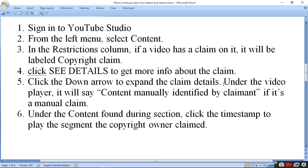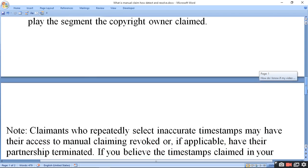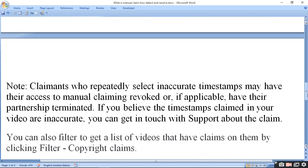Click the timestamp to play the segment the copyright owner claimed. You can see exactly where the claim was placed. Claimants who repeatedly select inaccurate timestamps may have their access to the manual claiming tool revoked, or if applicable, have their partnership terminated. If you believe the timestamp in your video is inaccurate, you can get in touch with support about the claim.